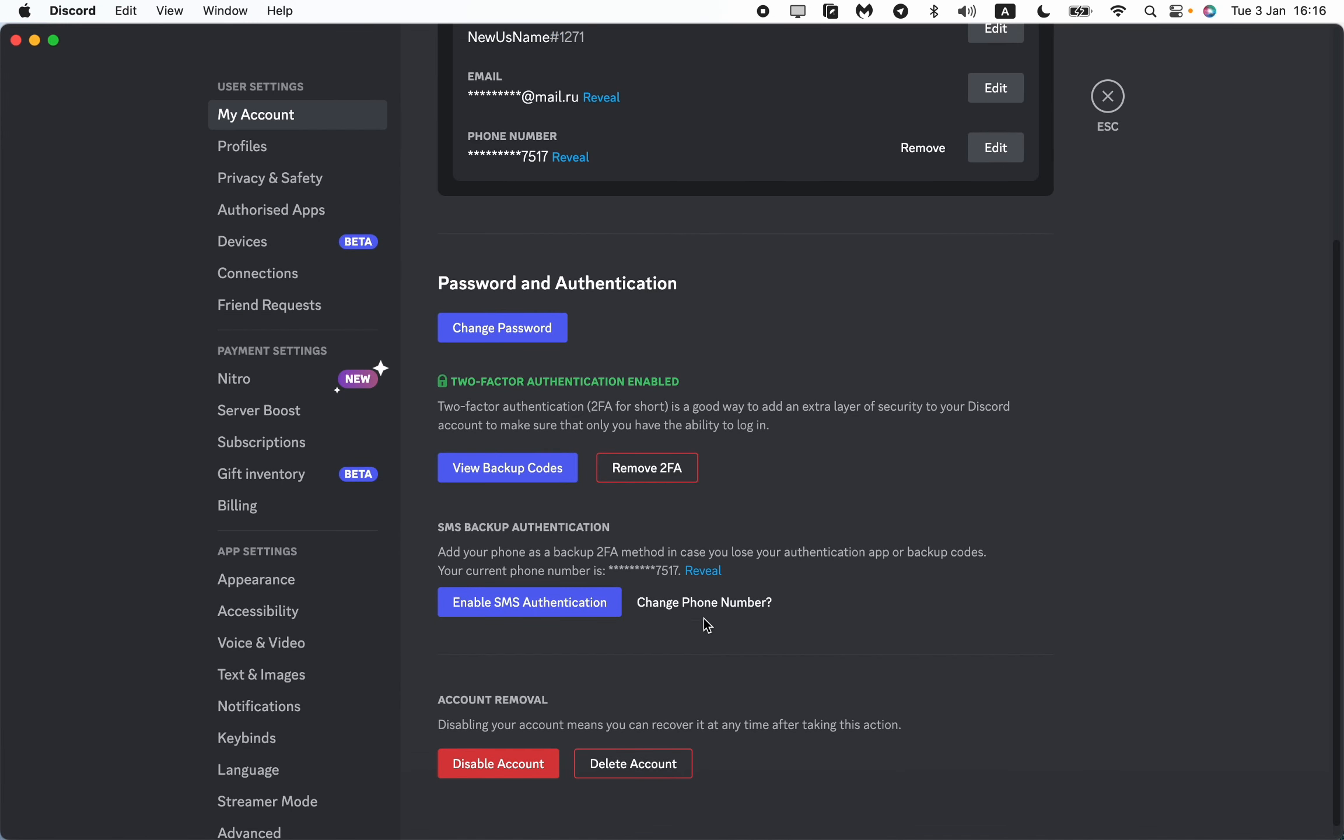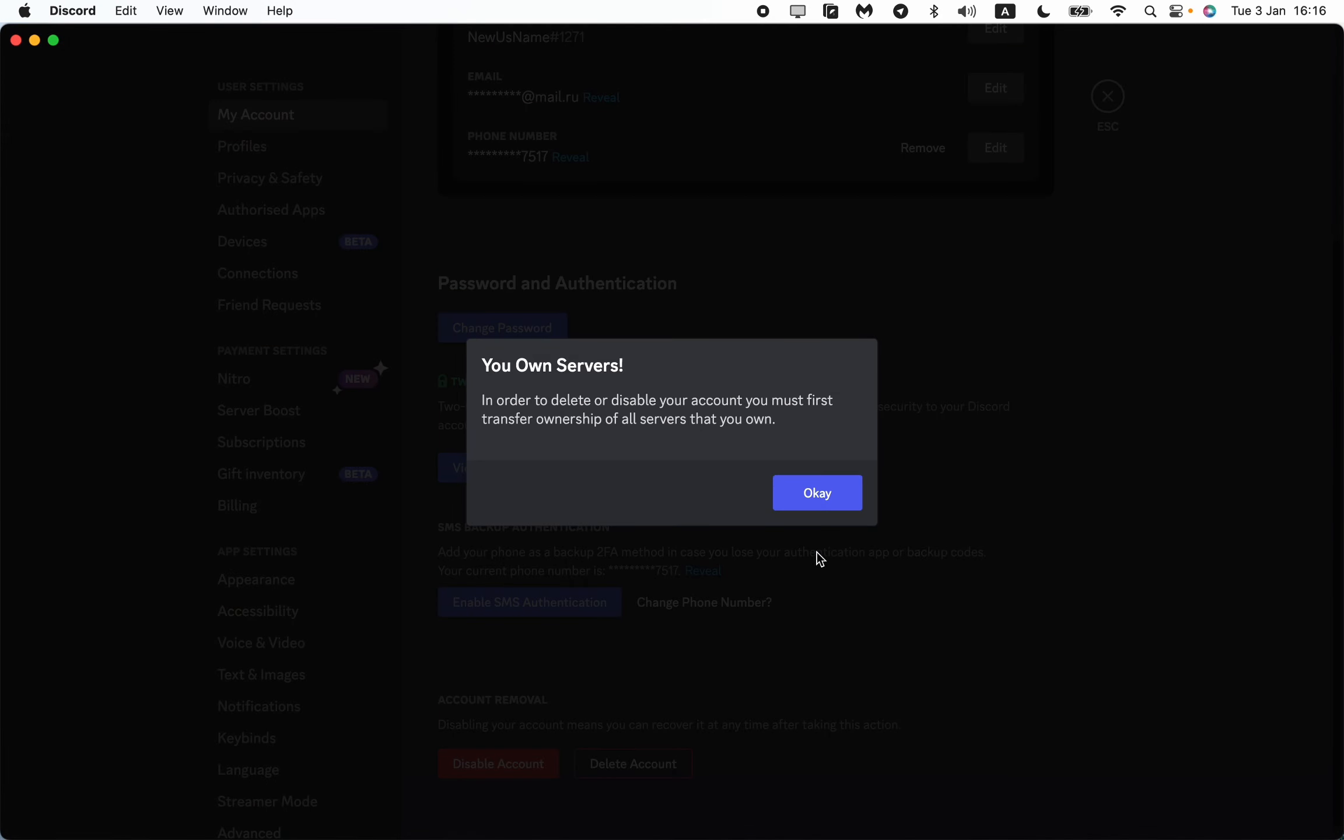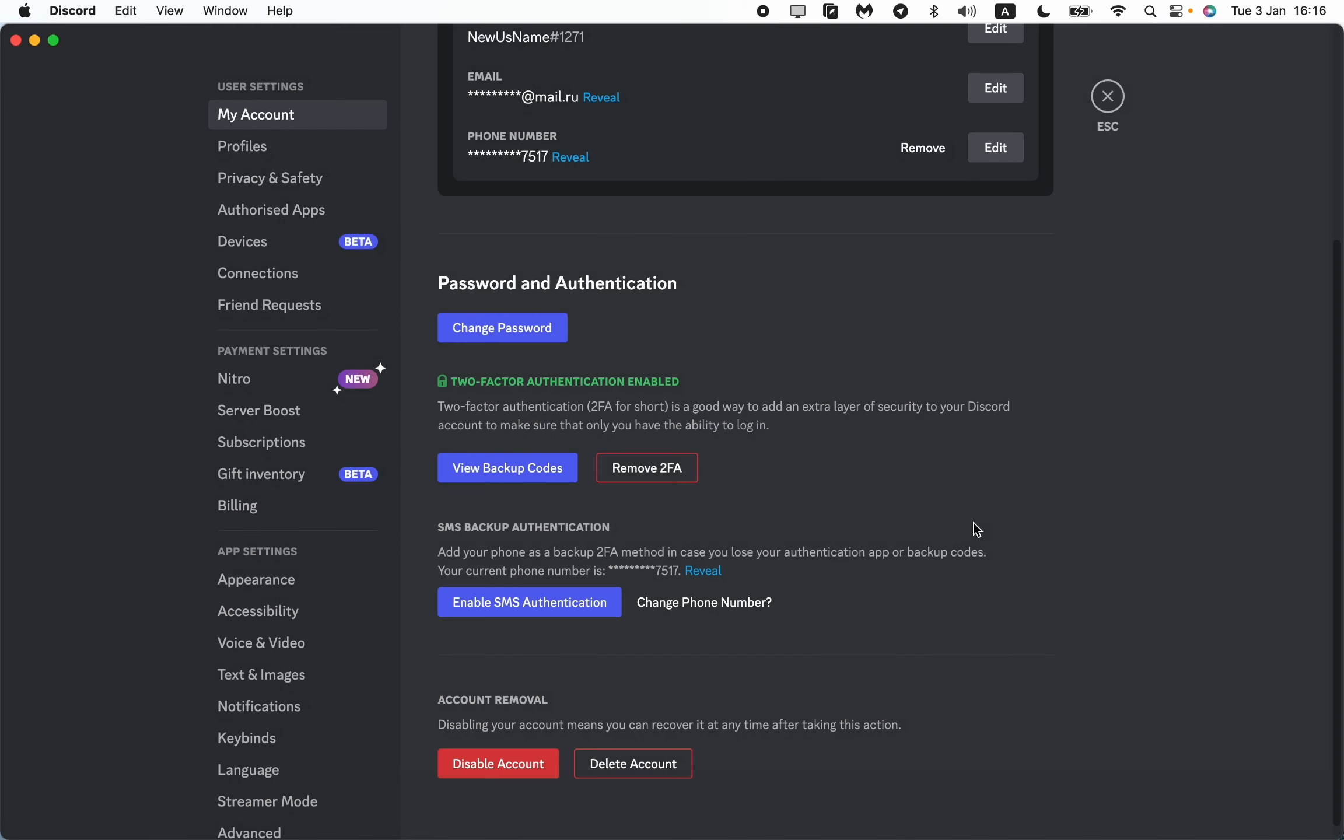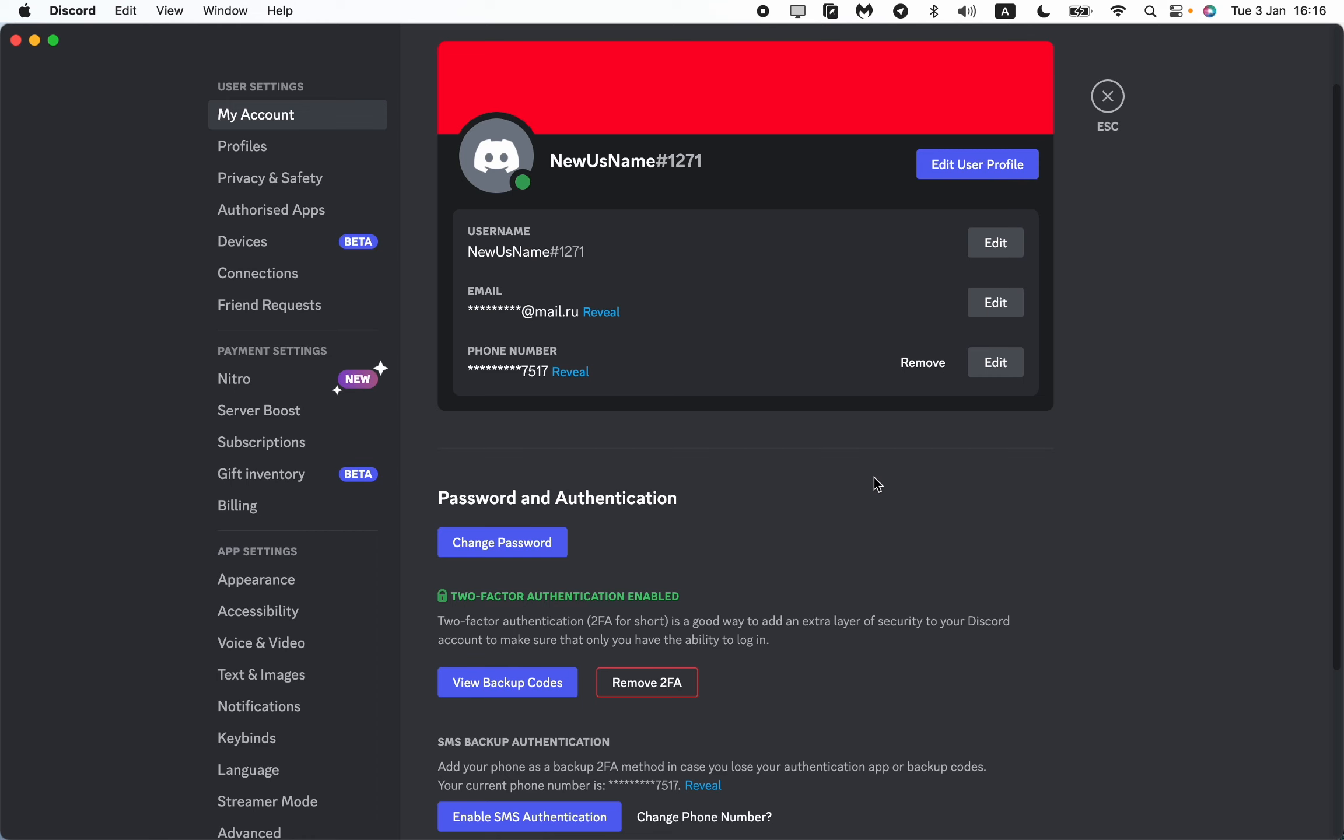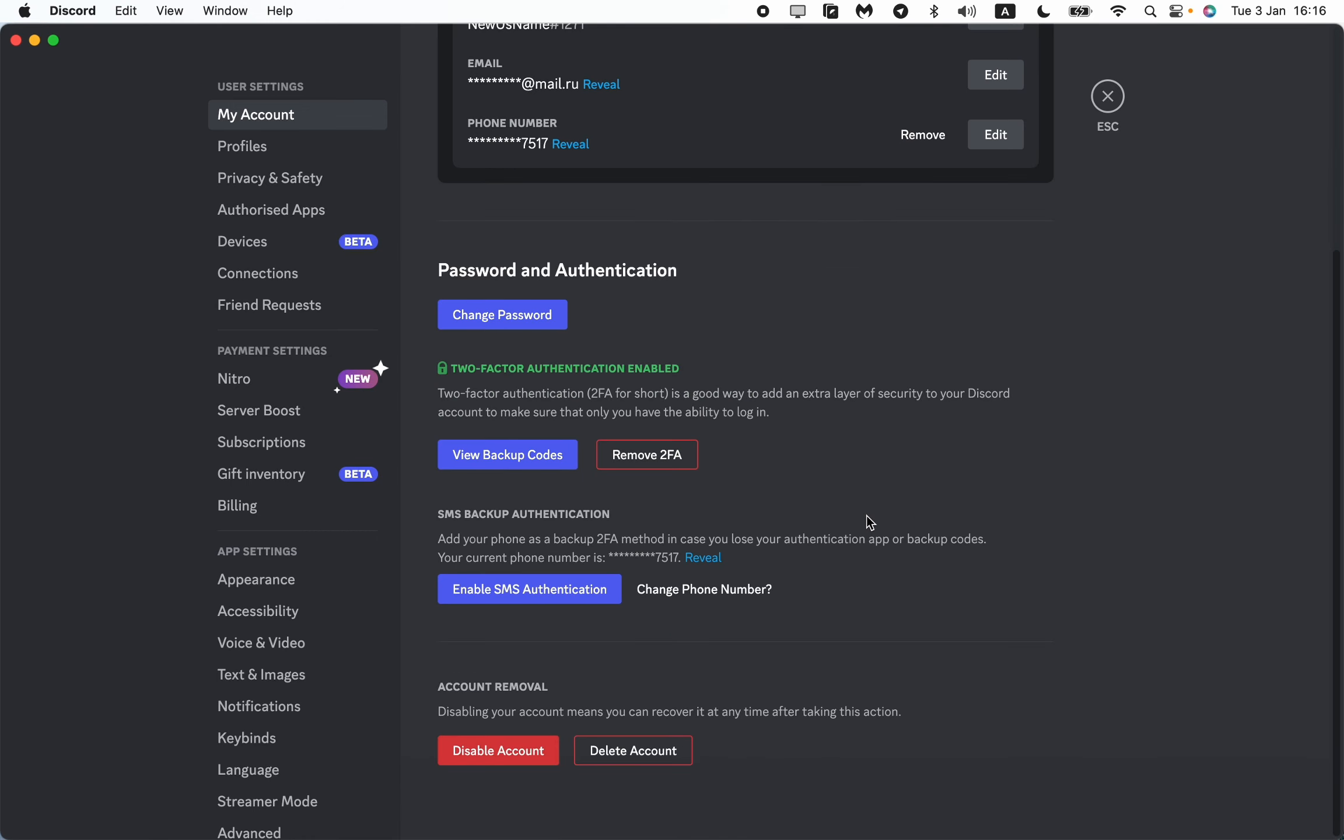After that, go the same way and then just click on delete account. Maybe you'll have to prove this by your phone number or email, so do it and after that you'll be able to delete your Discord account.